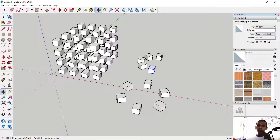That's enough for today's SketchUp basic tutorial on how to create a rectangular and polar array. If you have any questions about this tutorial, you can comment below this video.